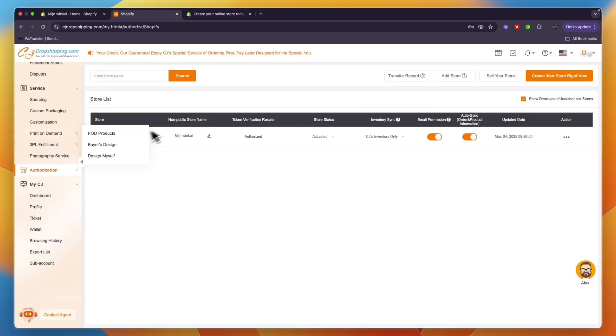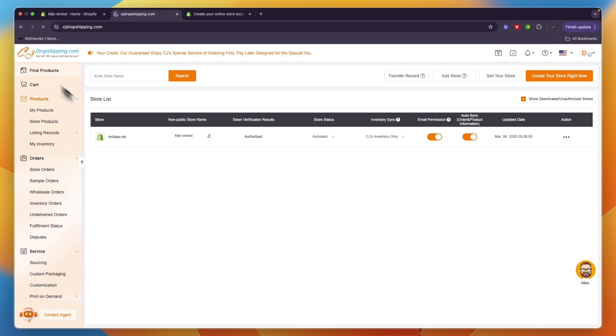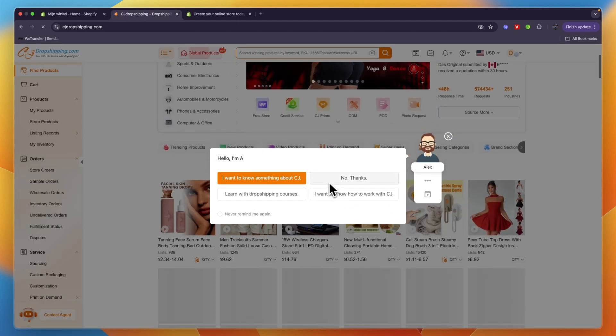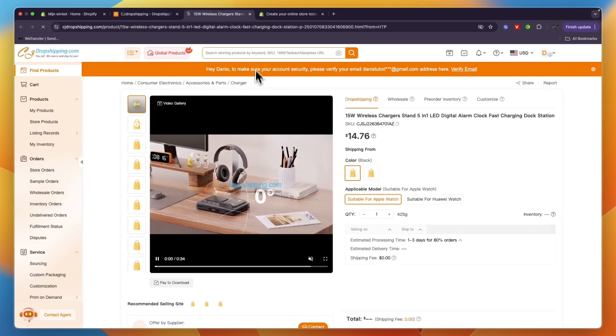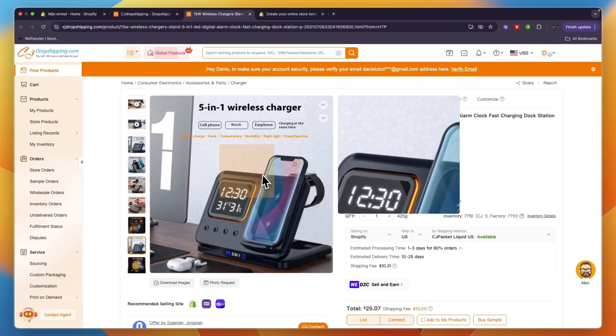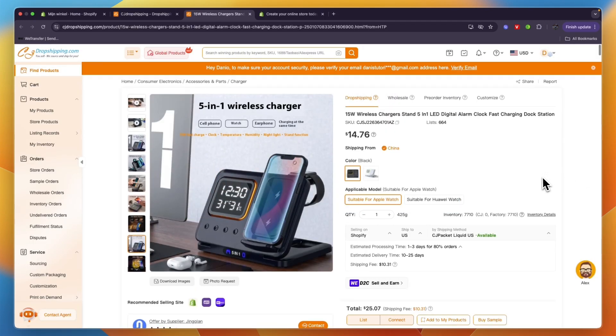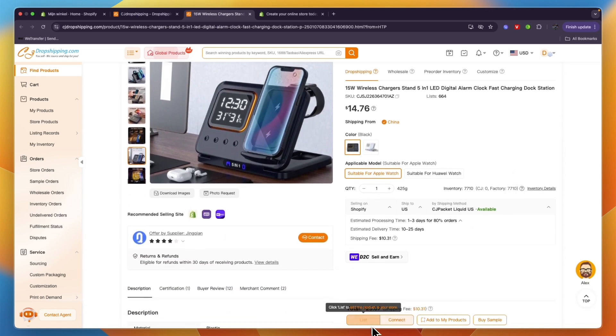Now after doing that, in order to import products, just go to whatever product you want to import. So just find a random product, right here for example this Wireless Charging Stand. Now if I want to import this, then all you need to do is just scroll down a little bit right here.